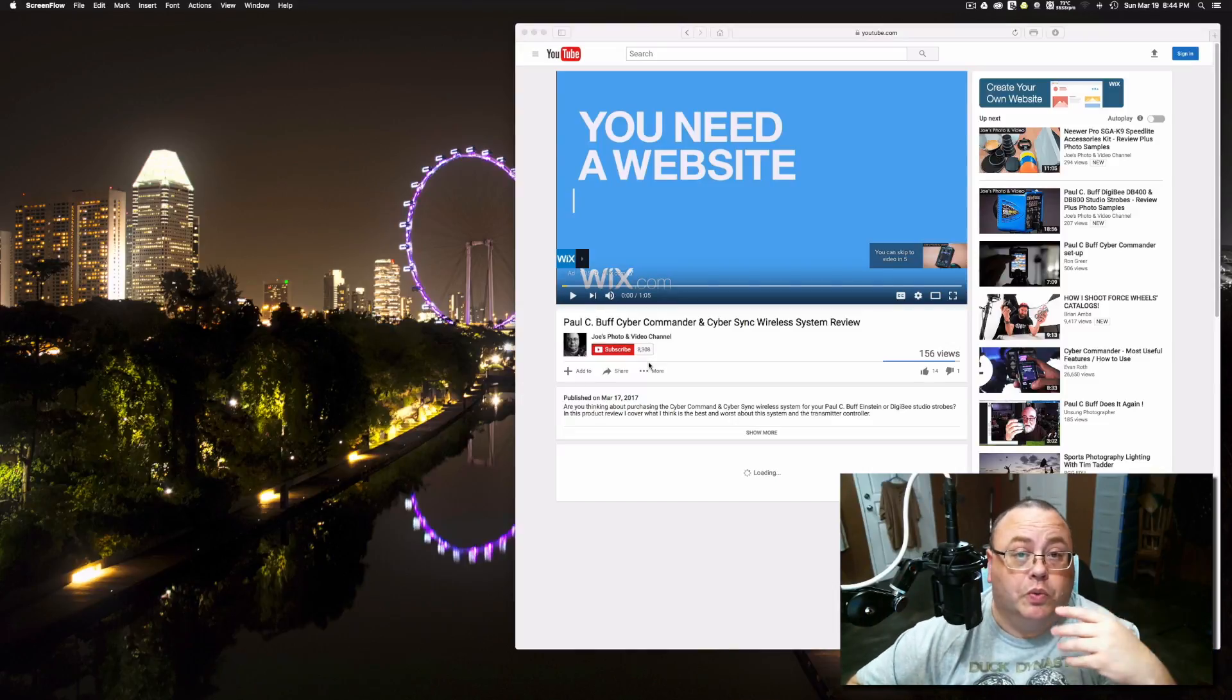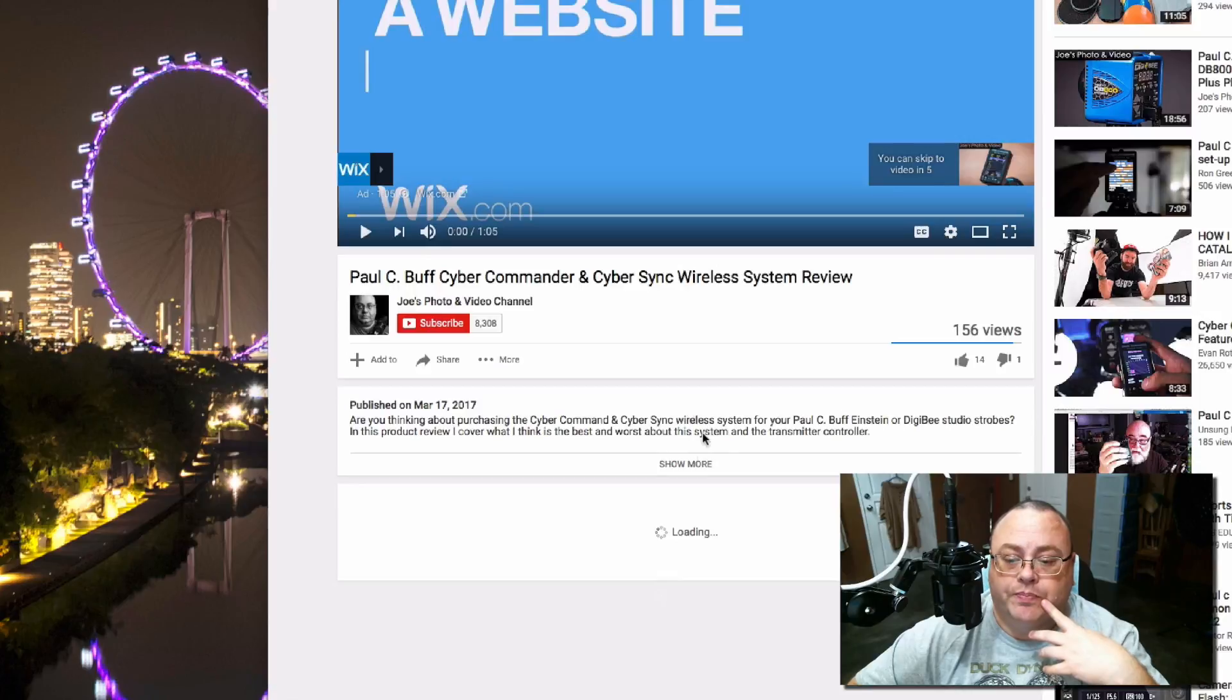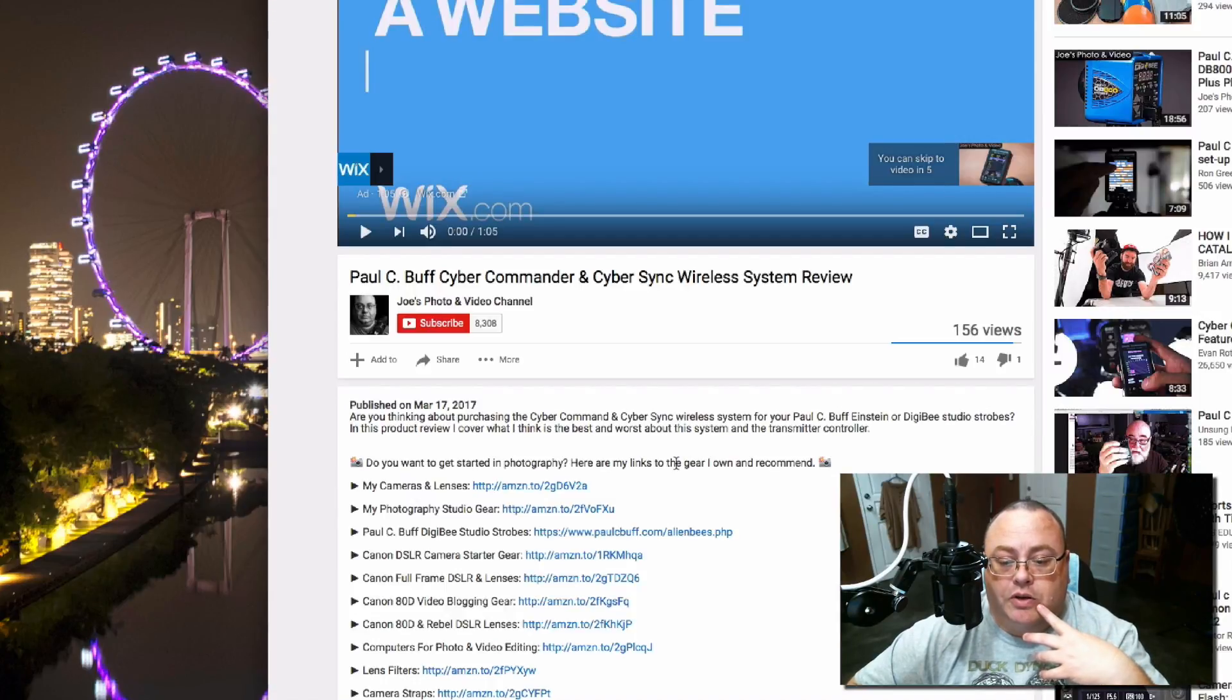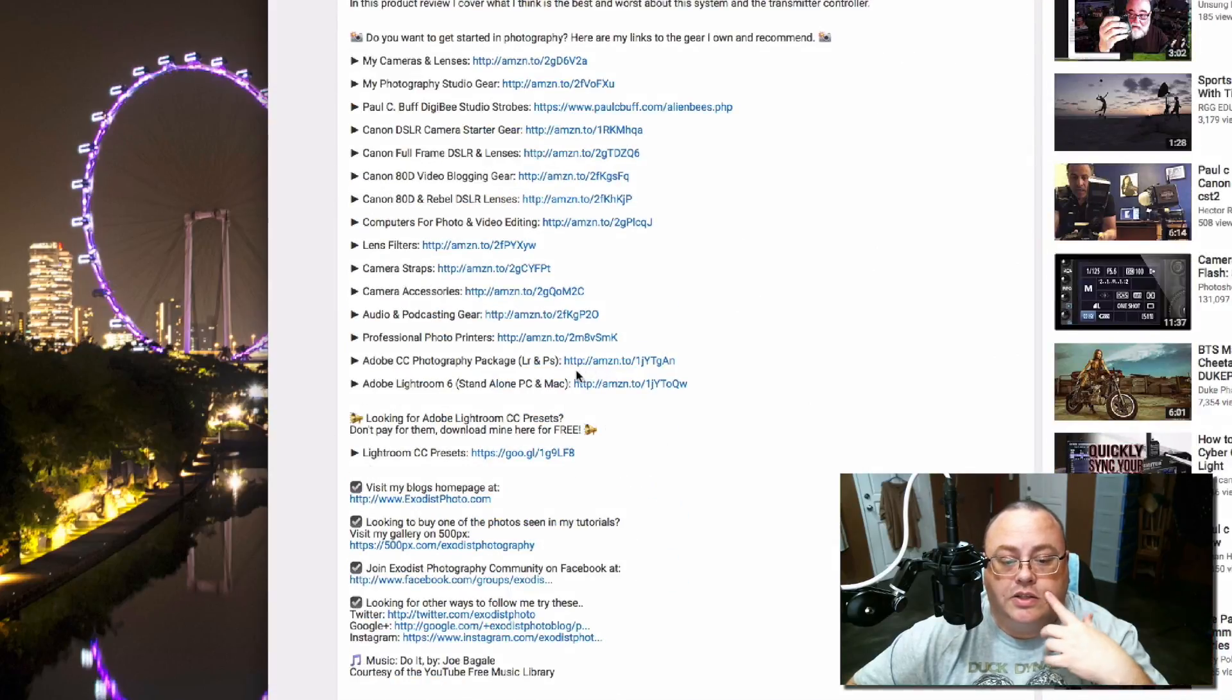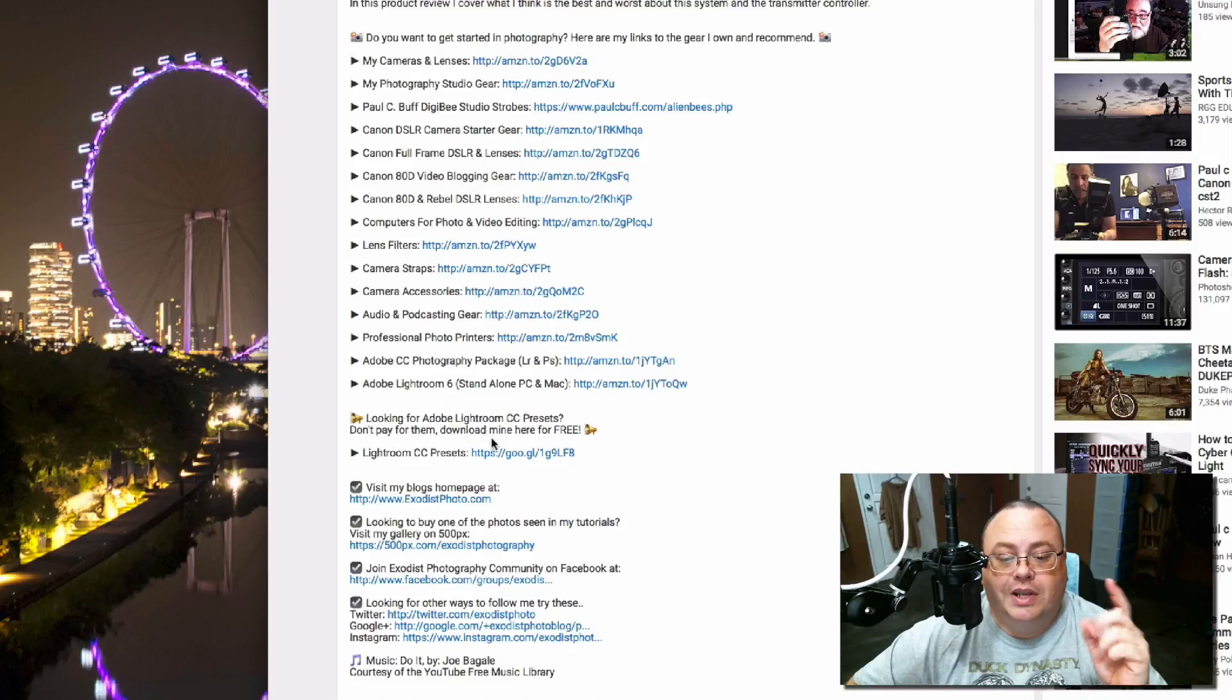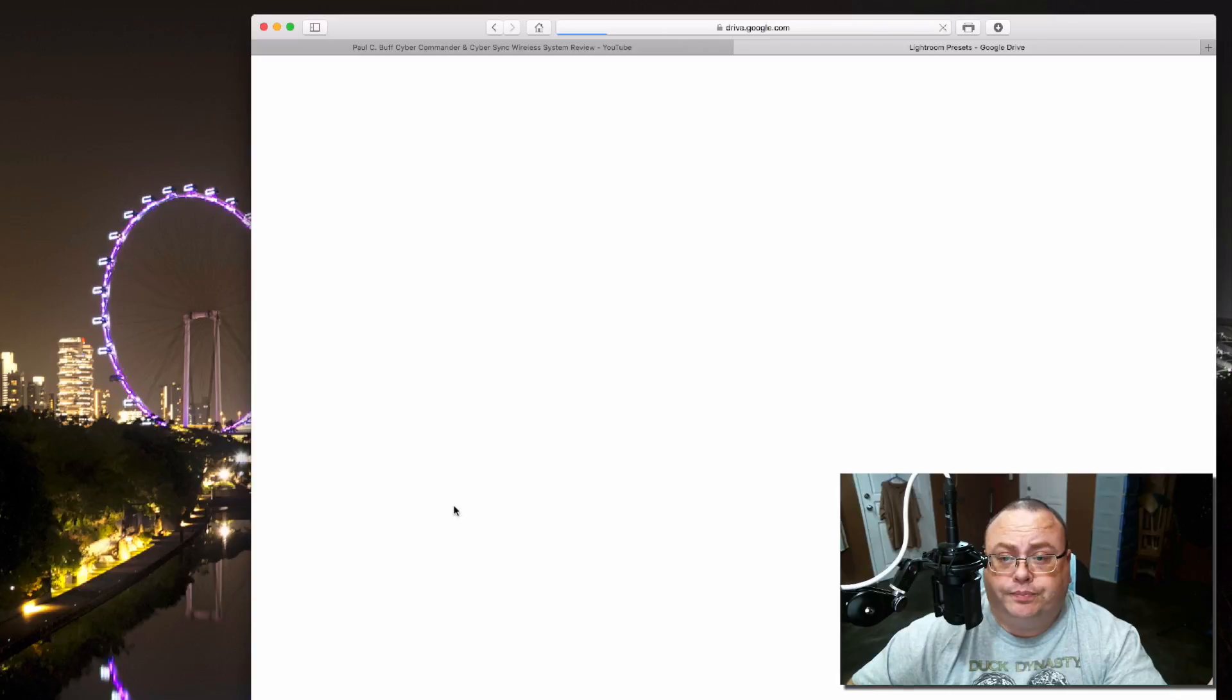Just simply go down to one of my videos, for example, the video that you're watching, and if you go down here into the description, you can click on show more, scroll down to the bottom, and you have this area here that says looking for Adobe Lightroom CC presets. You can simply click on that link, and this is carried to my Google Drive.